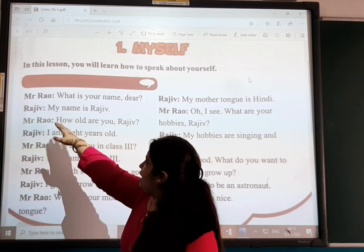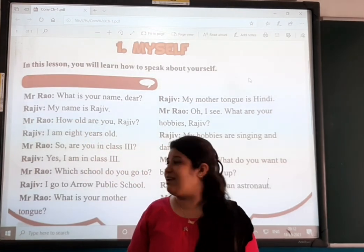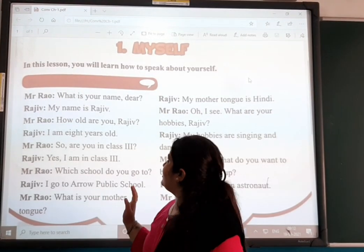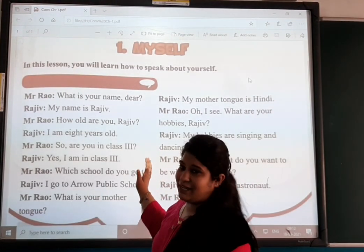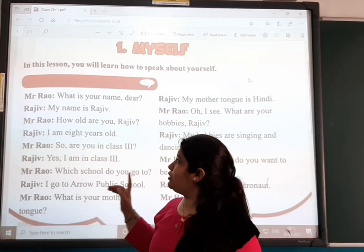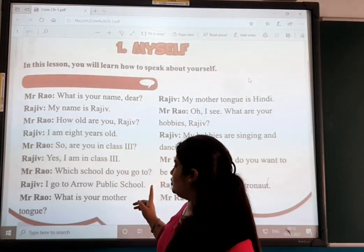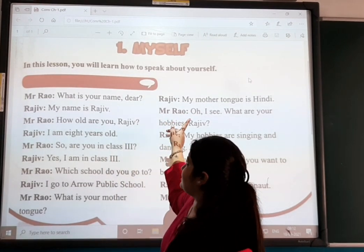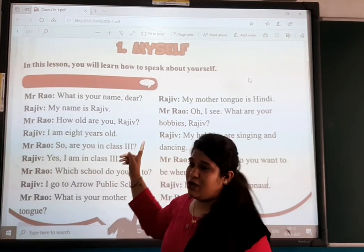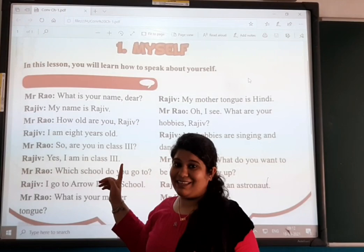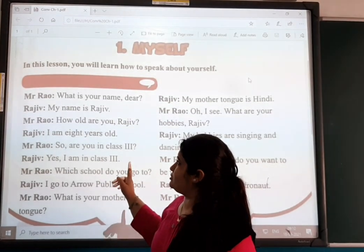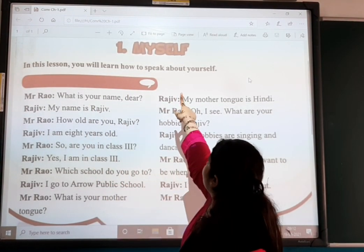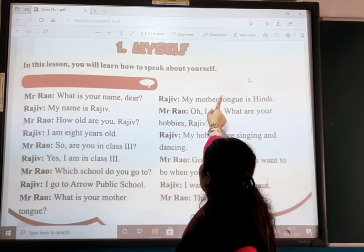Mr. Rao and Raju — we are looking at how they are talking. So in your first chapter, you will learn how to speak about yourself.